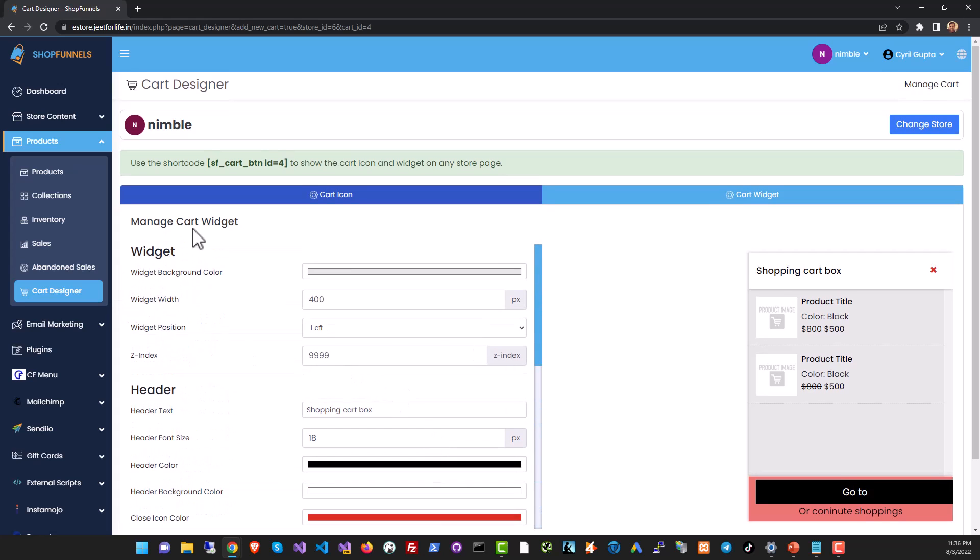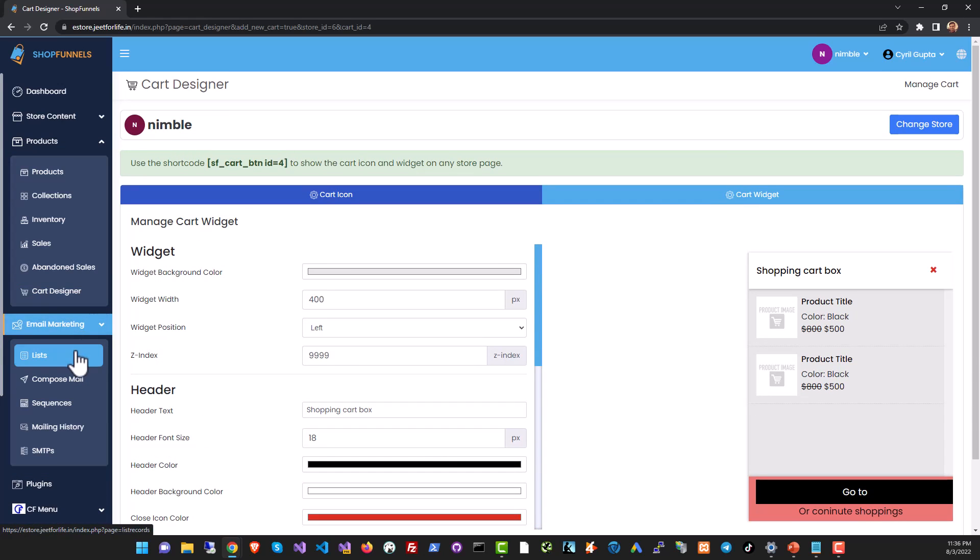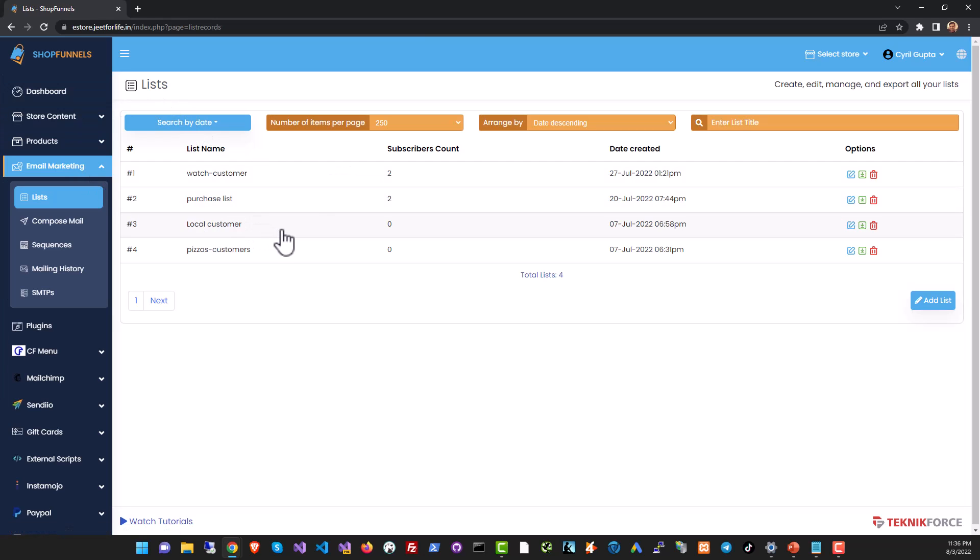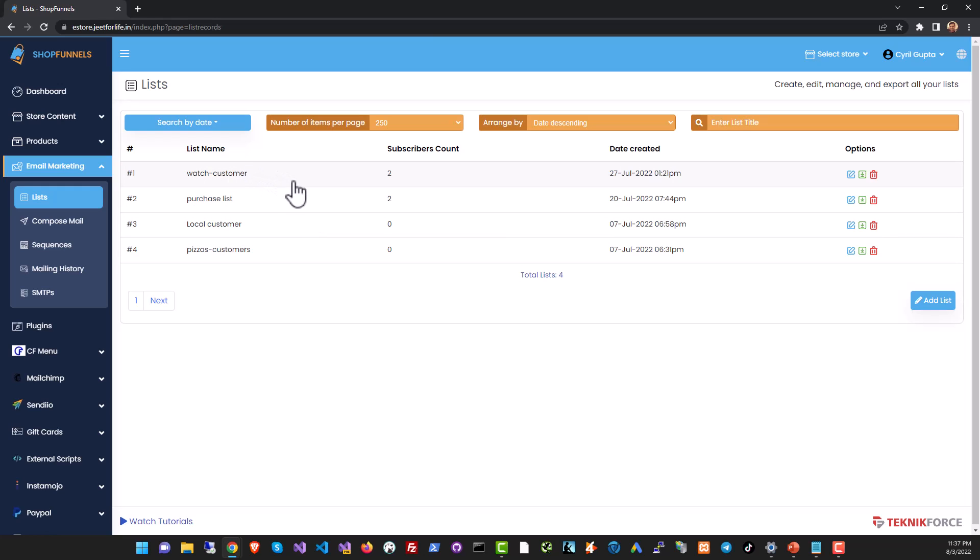Then we've got the email marketing section where you can create lists of customers and you can have customers added to those lists based on how they interact with your store. You can grab leads from an opt-in page or you can create lists where customers are added if they purchase a product.